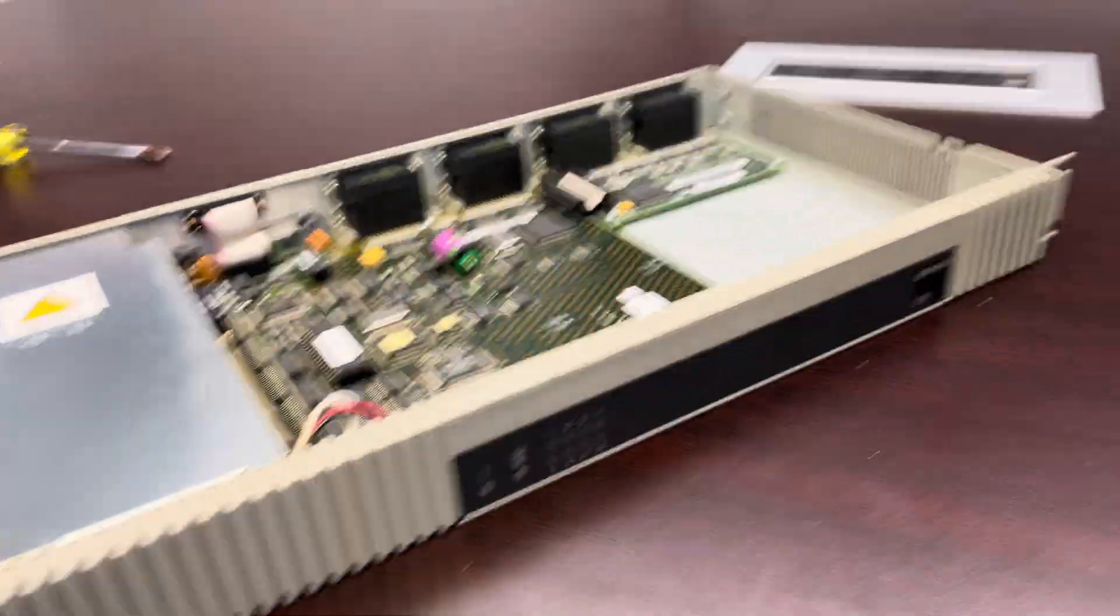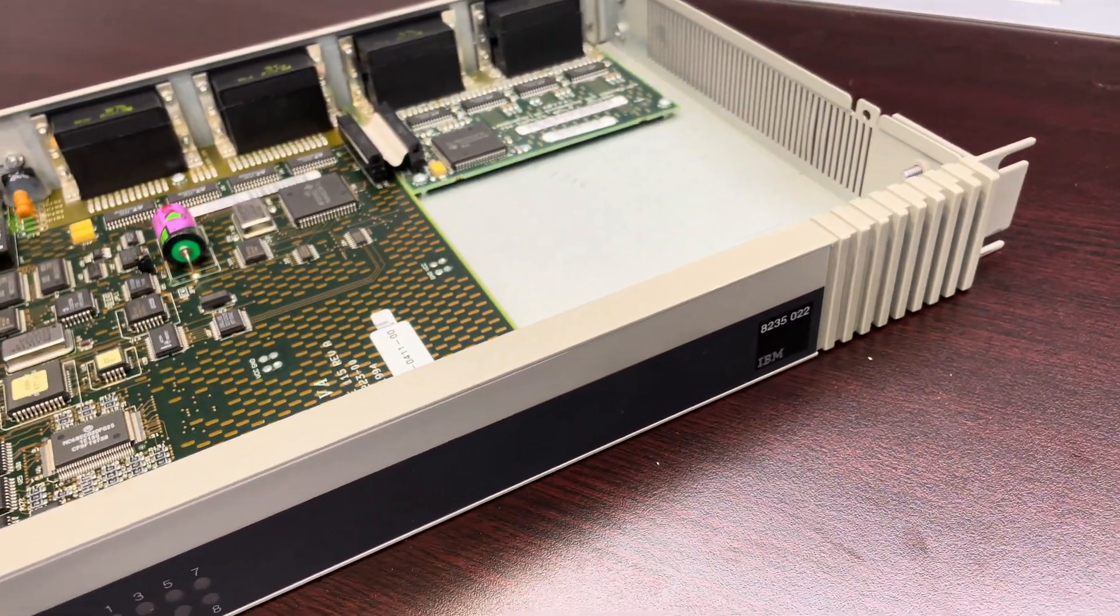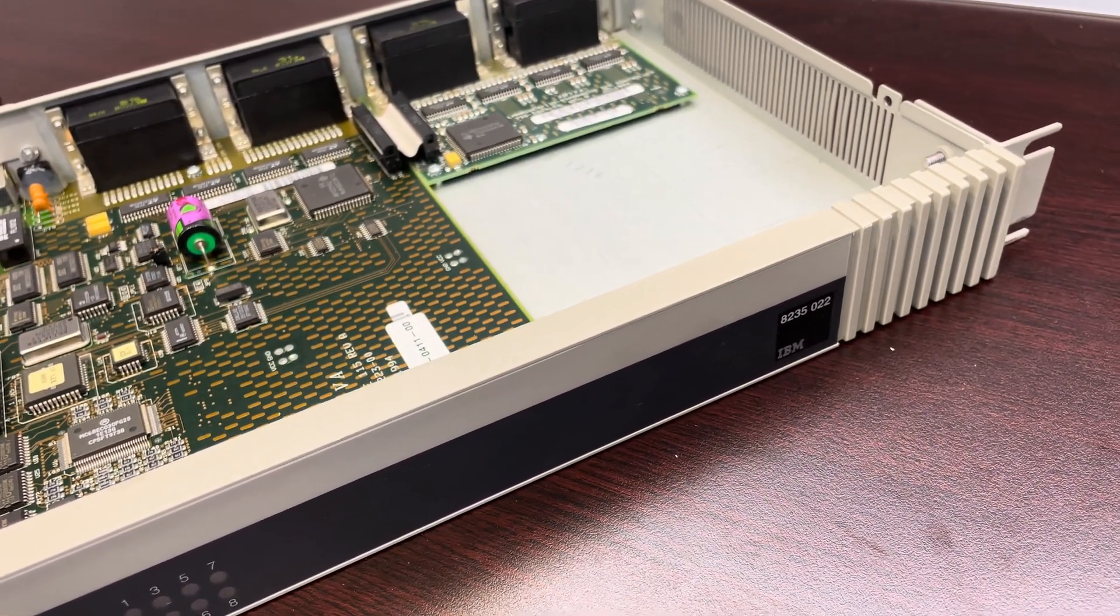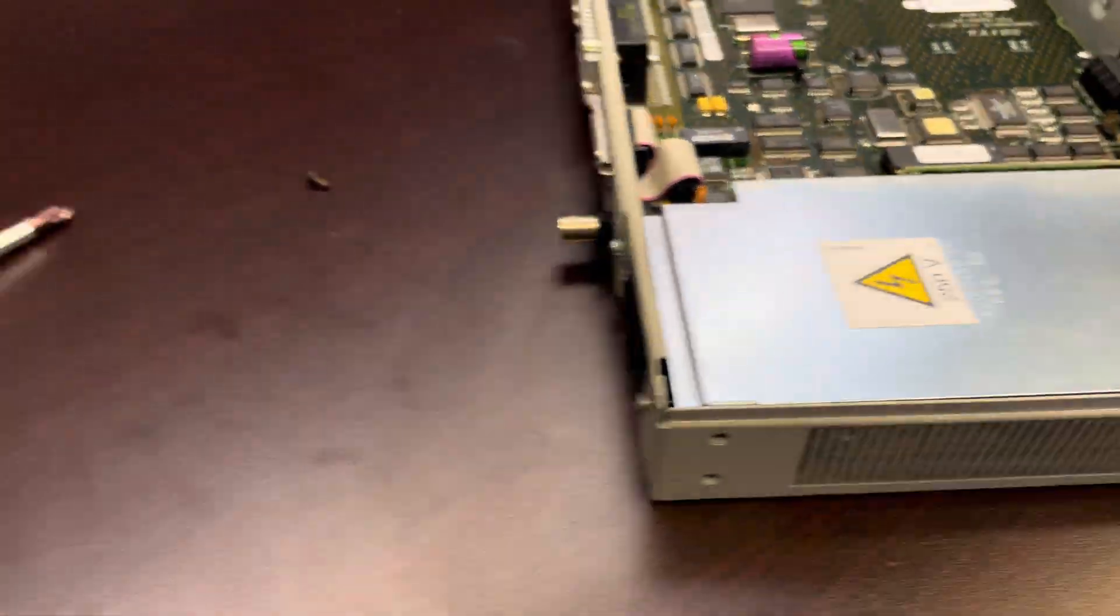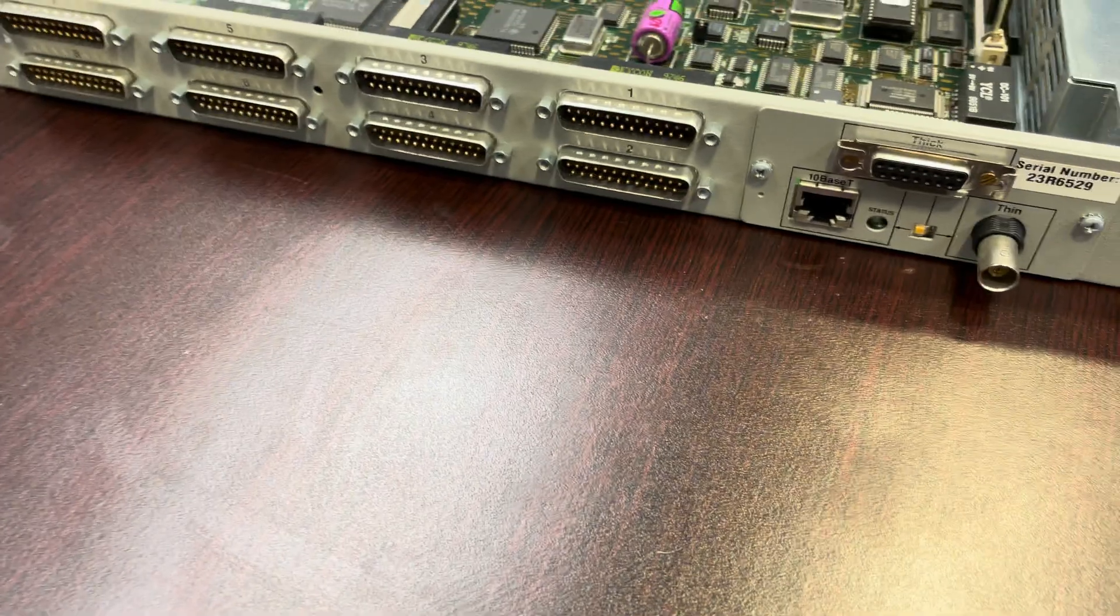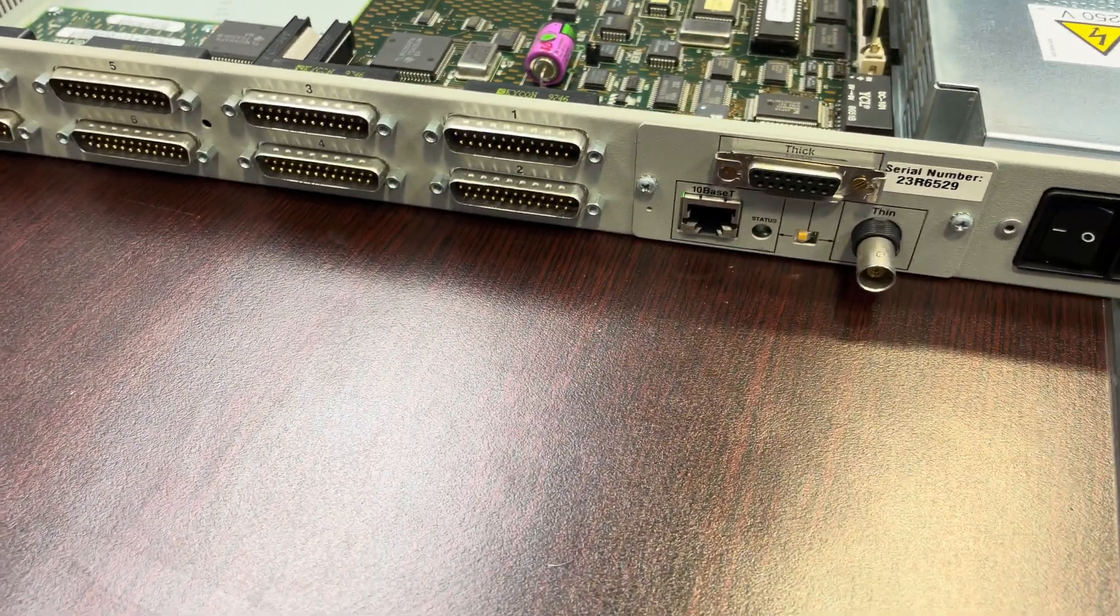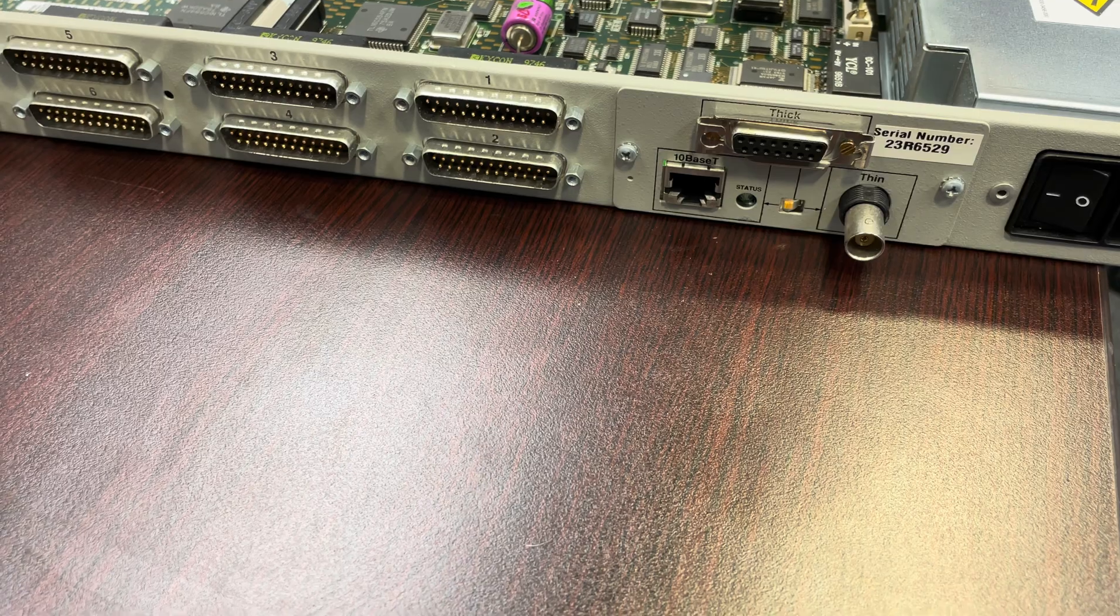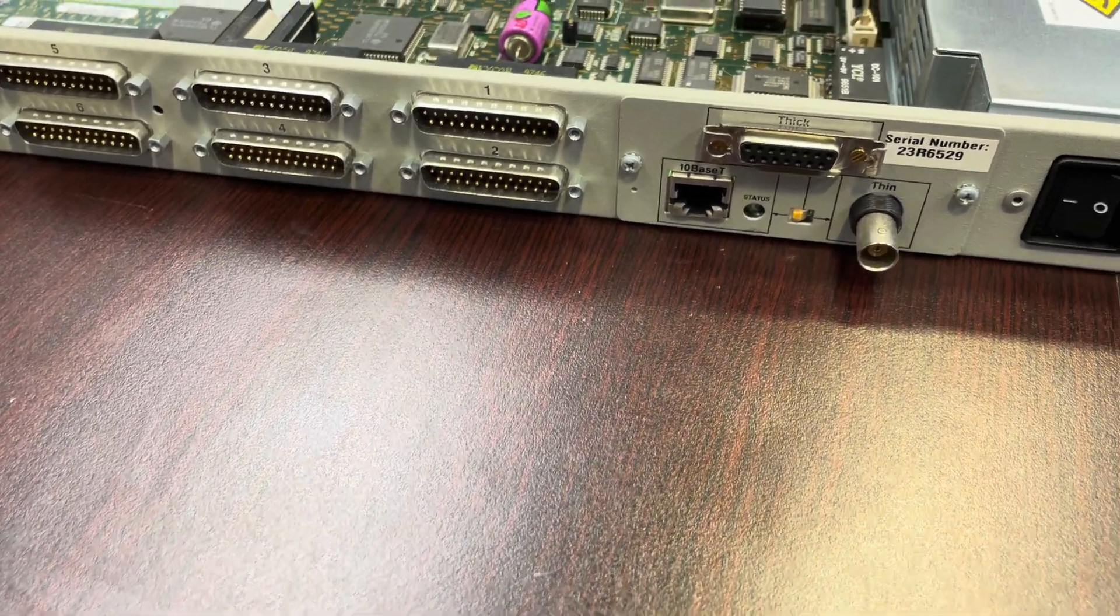Pretty nice, simple. IBM 8235-022. And I do like that this one has three Ethernet options: 10Base-T, 10Base-2, and 10Base-5. It looks like a little selector switch.